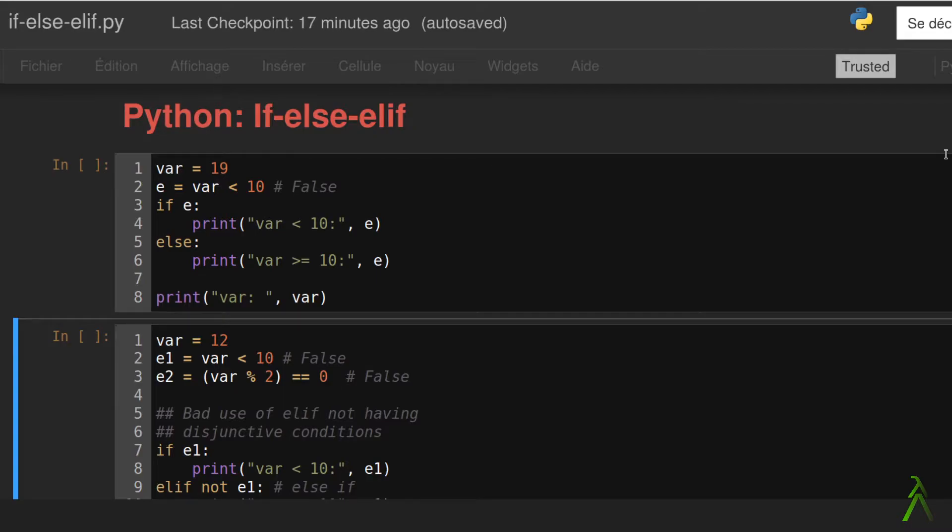If statements then create a detour in the flow of the execution which is normally a linear process. Let's see how this works in our example.